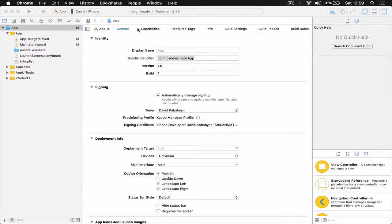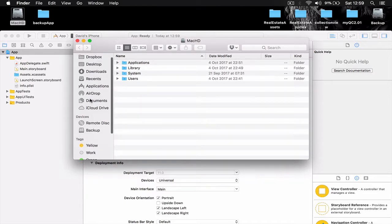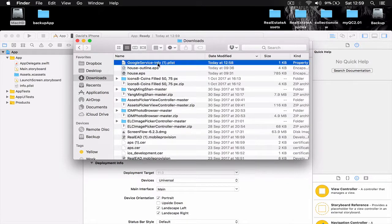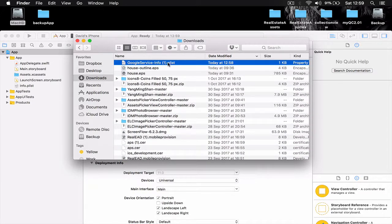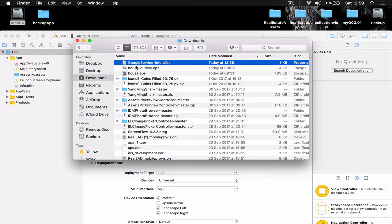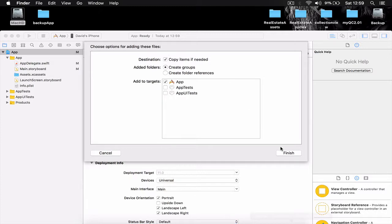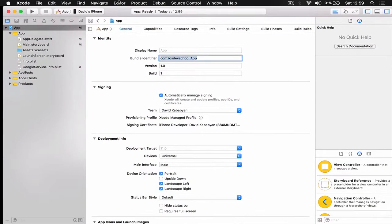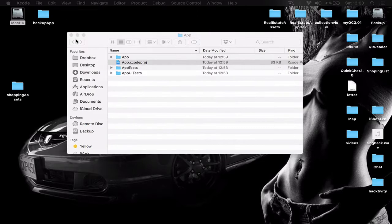Go back to Xcode, navigate to your downloads folder, and find the GoogleService-Info.plist file. If there are any extra characters or numbers in the filename it will not work, so make sure the file is named exactly 'GoogleService-Info.plist'. Then drag it into your project just under the existing Info.plist file, make sure 'Copy items if needed' is checked, and click Finish. Without this file Firebase will not work.